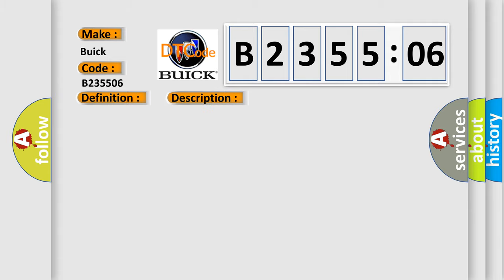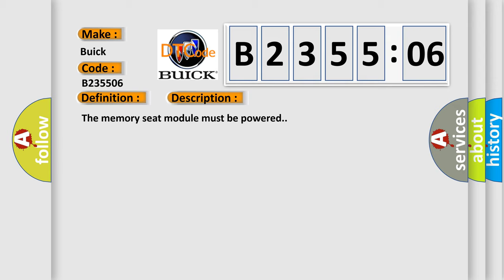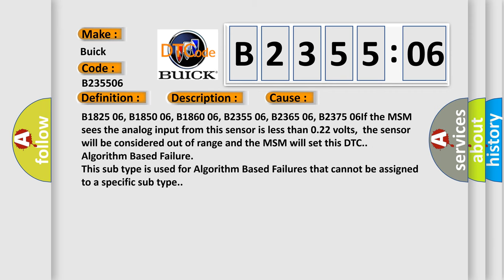And now this is a short description of this DTC code. The memory seat module must be powered. This diagnostic error occurs most often in these cases.